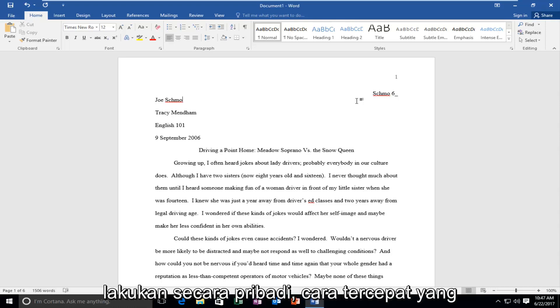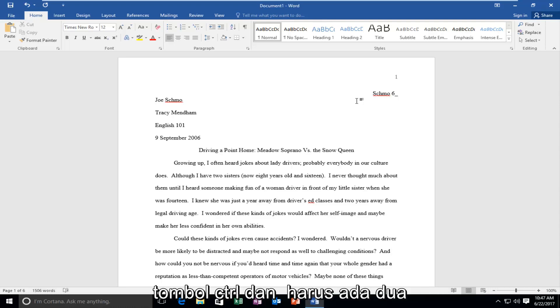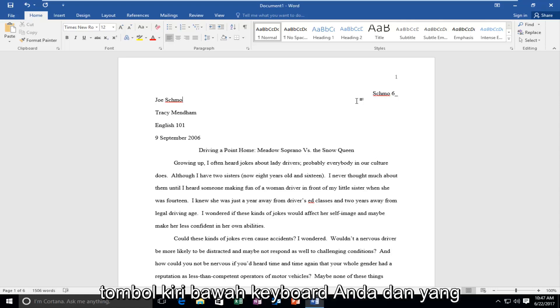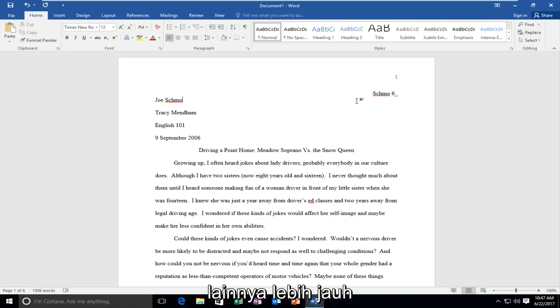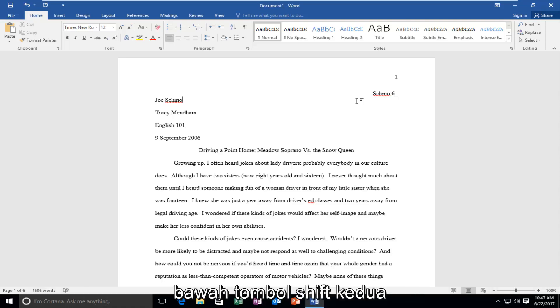Personally the quickest way that I have found would be to hold down the control key, and there should be two control keys on your keyboard. One is the bottom left of your keyboard and the other one is further over on the middle right side, right underneath the shift key.